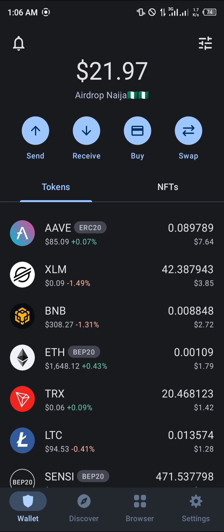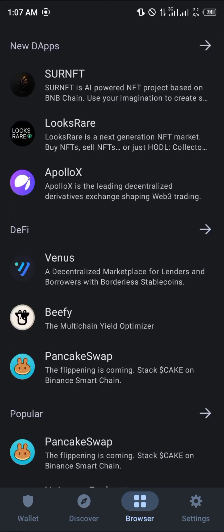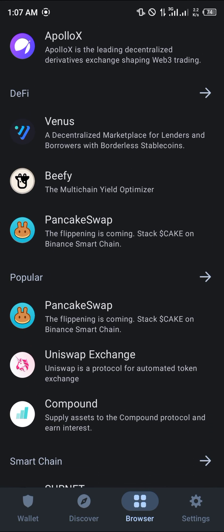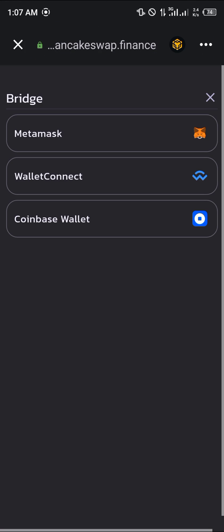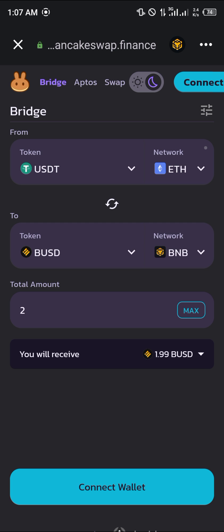First of all, you open up Trust Wallet, input your passcode, and after gaining access you head over to the browser section, where you simply head over to pancakeswap.exchange. That's this PancakeSwap right here — once you've clicked on it...